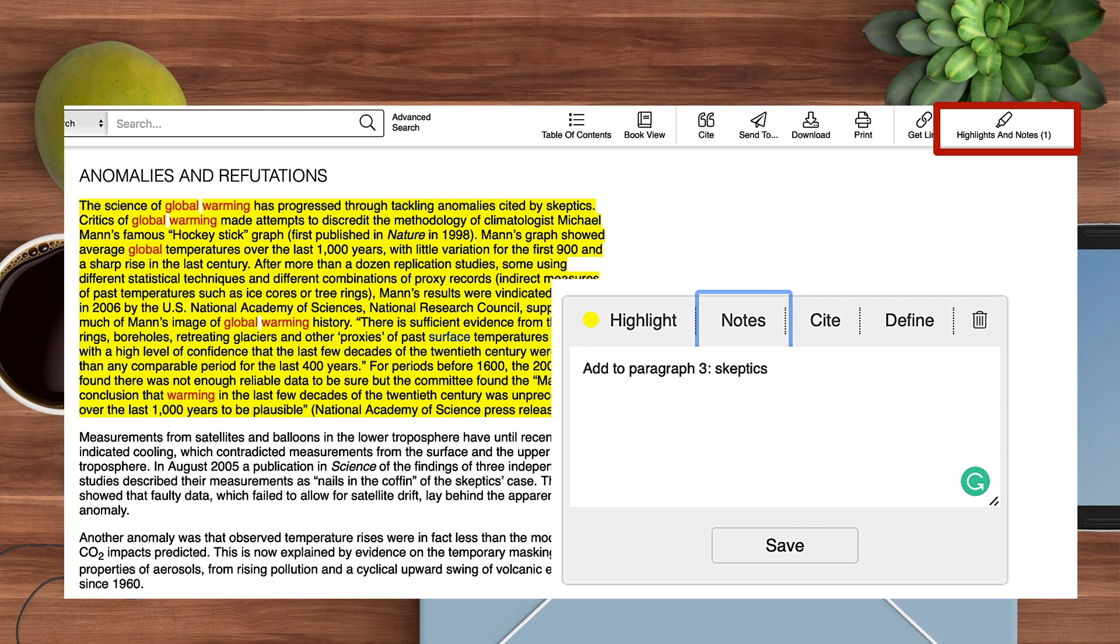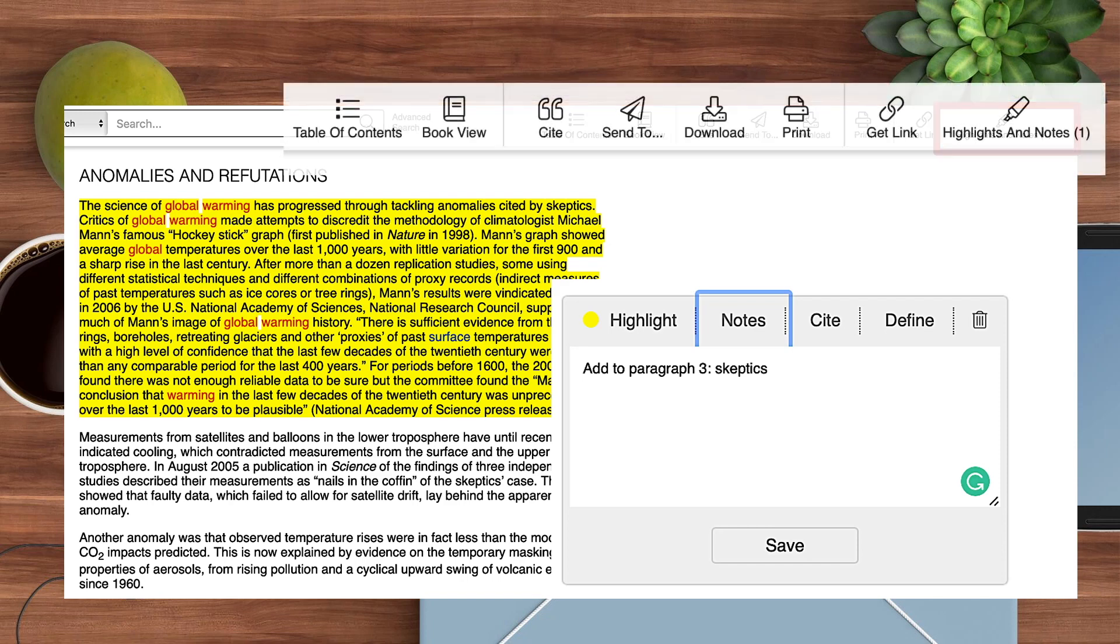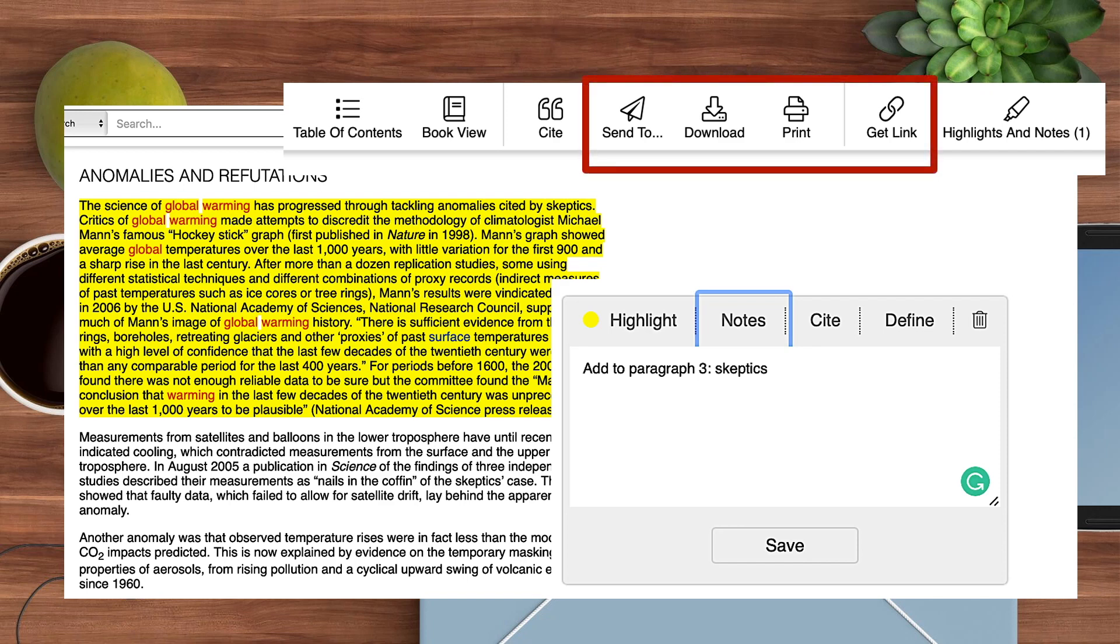In the same toolbar, you'll see other helpful options that allow you to share this text by emailing, downloading, printing, or copying the permalink.